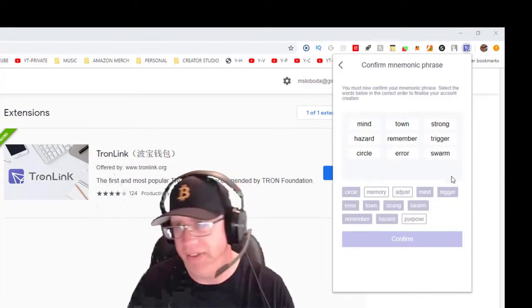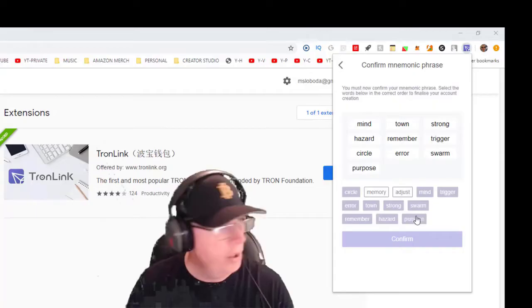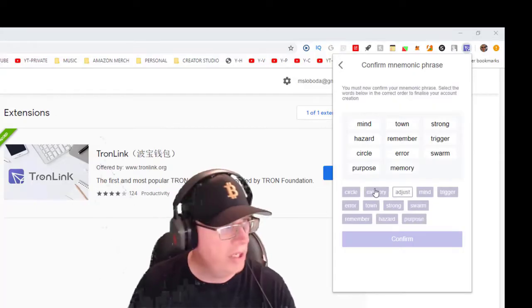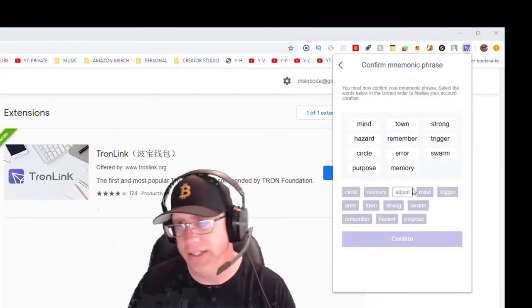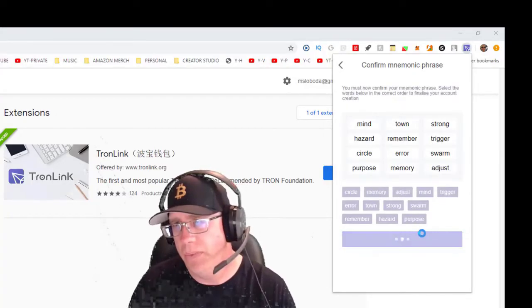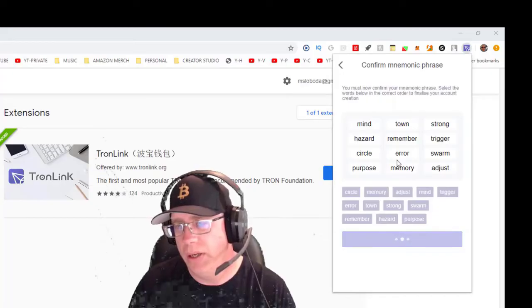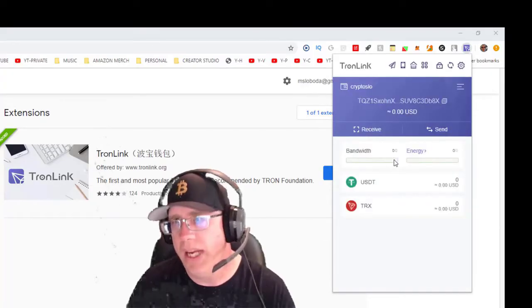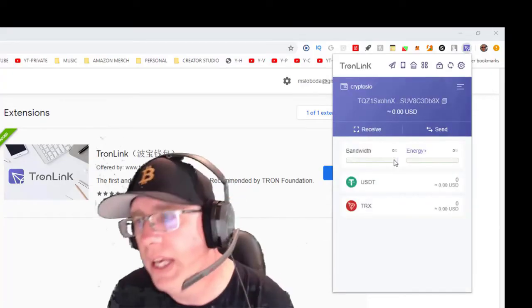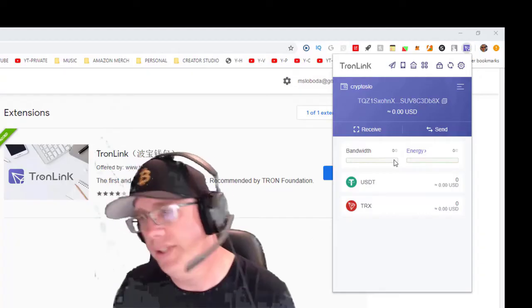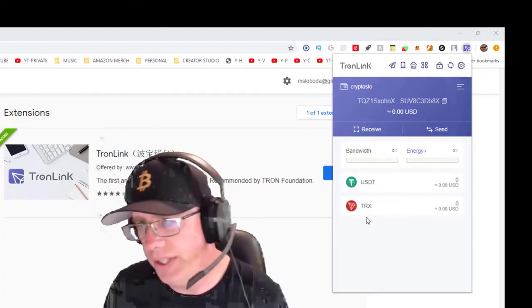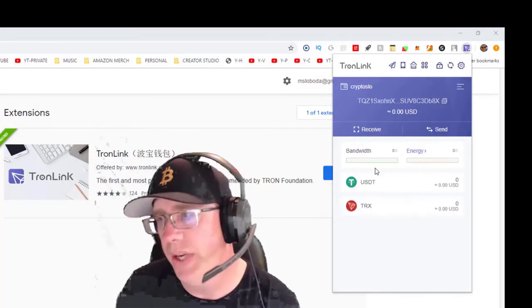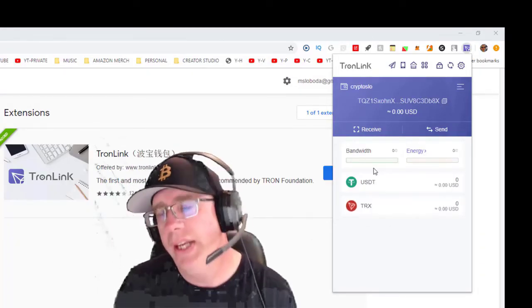Confirm it, creates my Tron Link. Now Tron Link's pretty simple. You can see it shows my TRX balance in USDT.